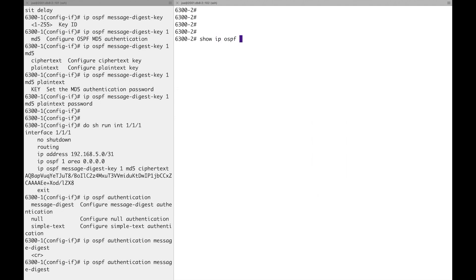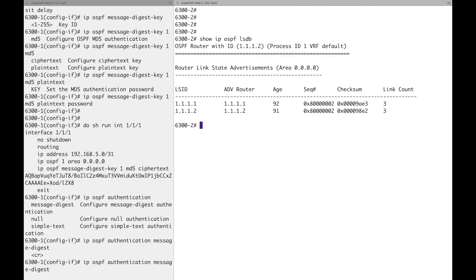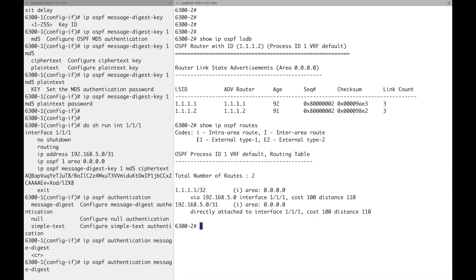Show IP OSPF, let's go link state database. There you've got the two LSIDs, both type ones. And also you can look at the routes. So you can see the routes that are learnt - dash one's loopback and we've got the connected slash 31 there. This is a good command because you can see the OSPF routes that are then pushed to the routing table as candidates, and the routing table will select the best route to display.